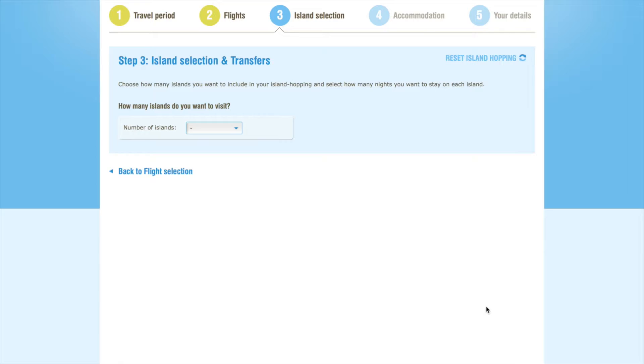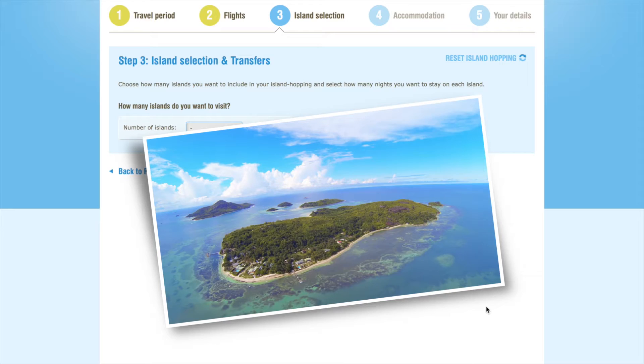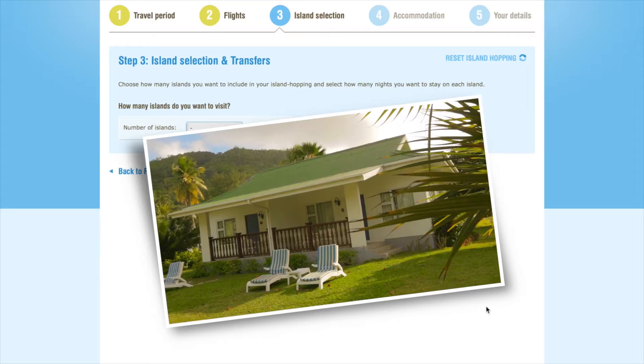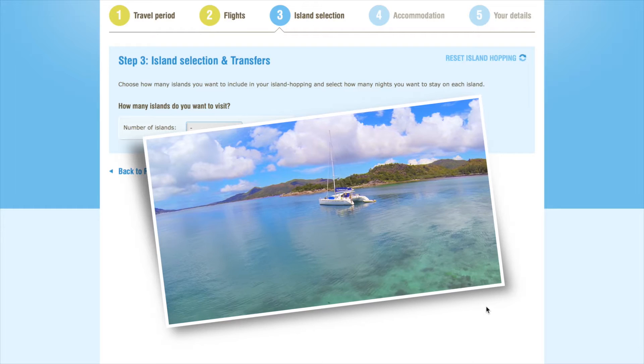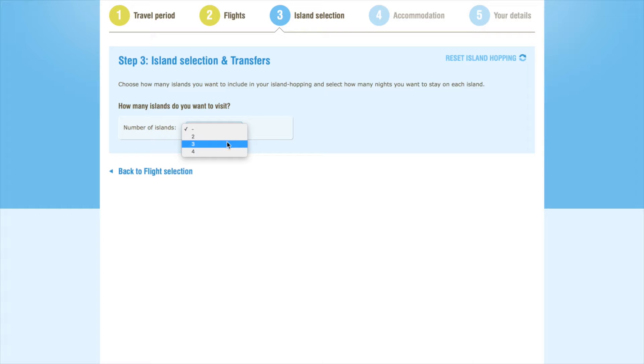The Seychelles are a classic island-hopping destination, so we recommend visiting at least two islands during your holiday. Say Villas offers accommodation on 10 different Seychelles islands, as well as sailing cruises which take you to multiple different islands in the archipelago, and all of these options can be combined in any order. For the purposes of this video, we'll try a classic three-island combination.